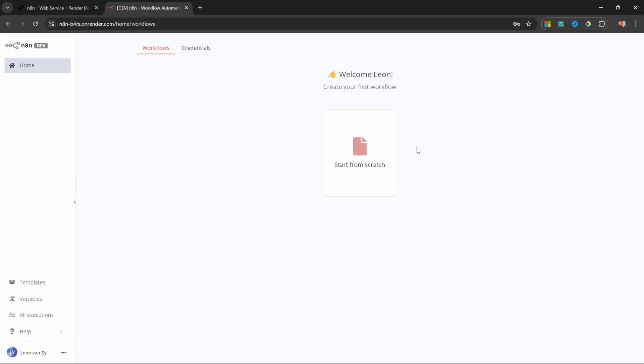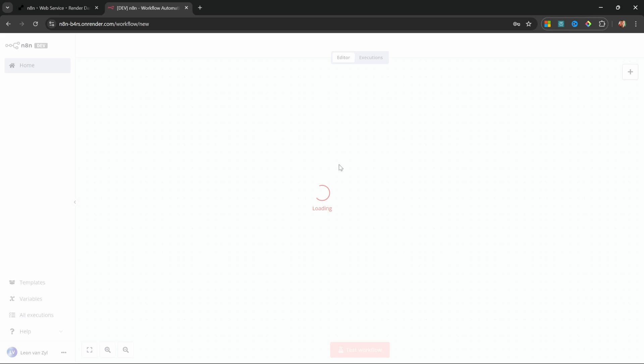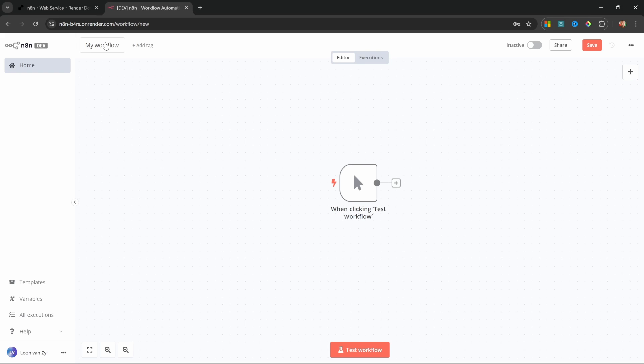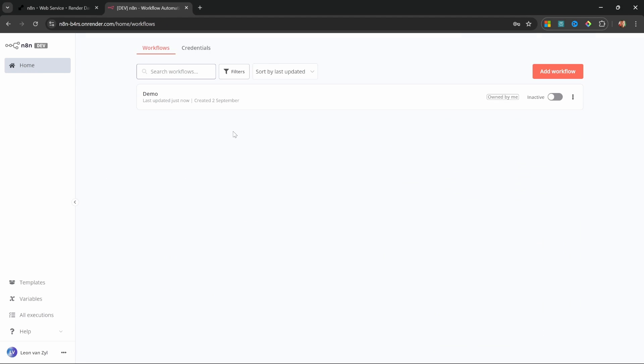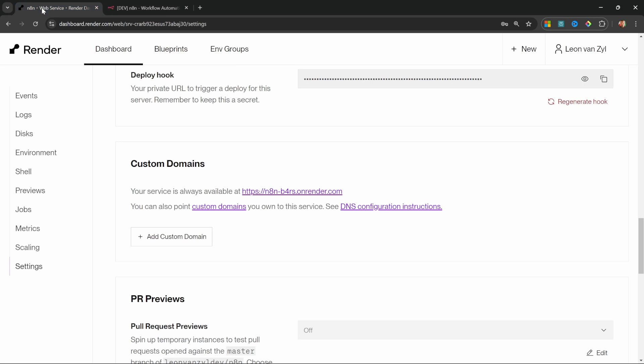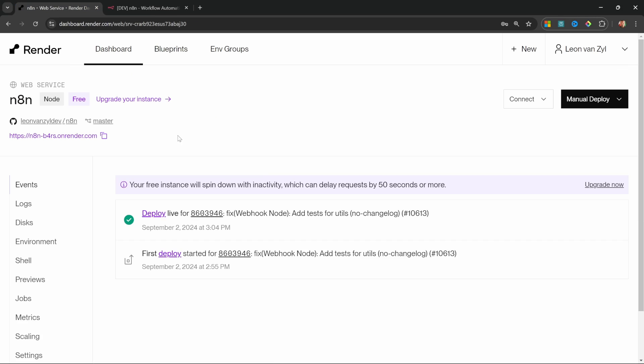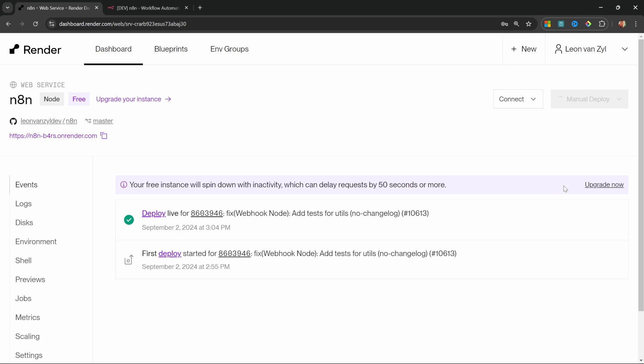So let's look at an example. I'll just create a new flow and let's give it a name. I'll just call this one demo, press enter to change the name and let's go back to the dashboard. We can now see that flow show up over here, but watch what happens if I restart the server in render. So for this instance, let's go to manual deploy and I'm going to restart the service.